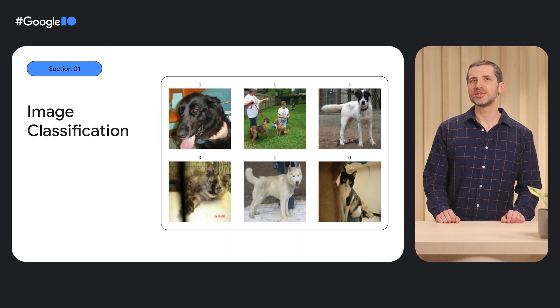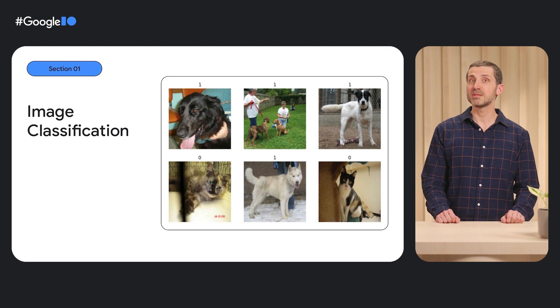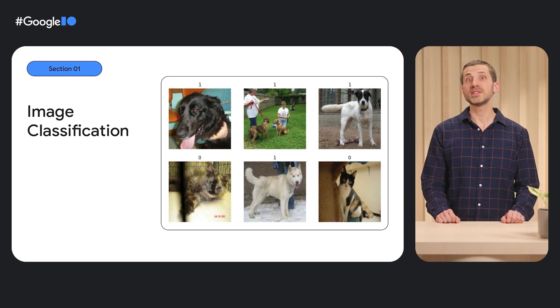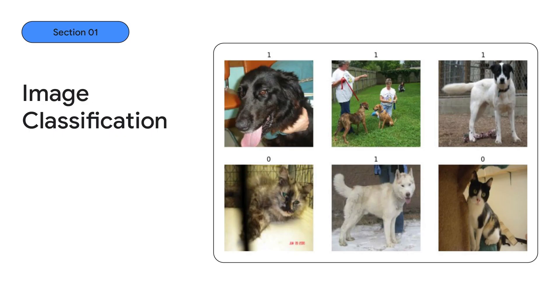Let's start our tour of the unified Keras CV and NLP modeling API with an image classification task. In this example, we would like to classify images as cat, a negative label, or dog, a positive label.